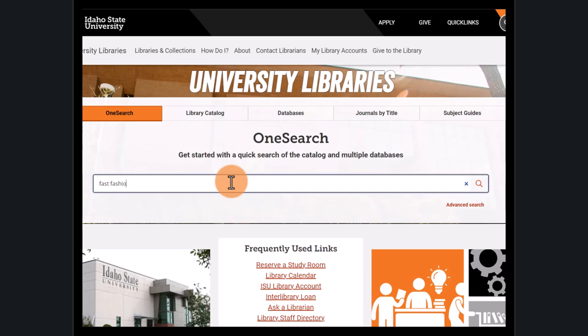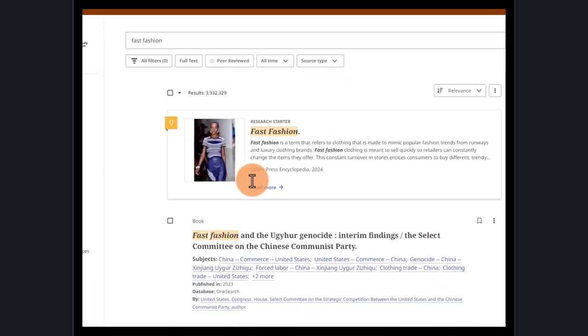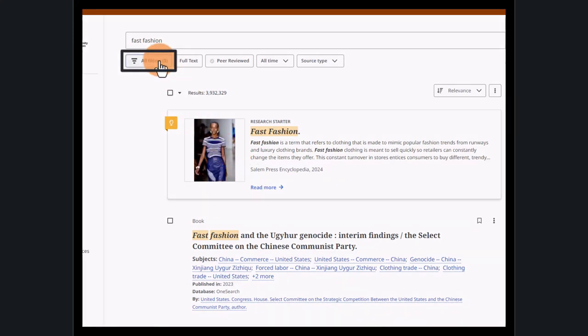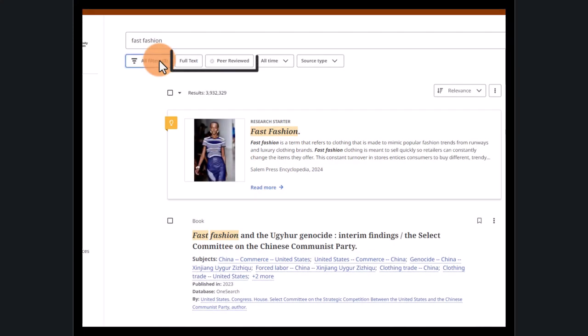Let's do a quick search on fast fashion and limit the results by using some of the features below the search bar. First, click on the All Filters button to access multiple options. To see only full text or peer-reviewed articles, use the buttons here.